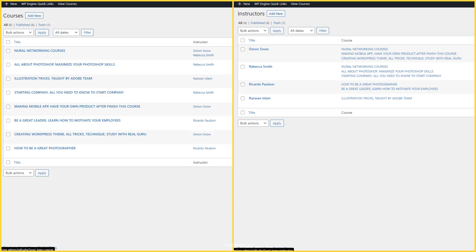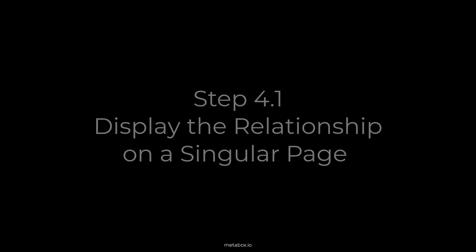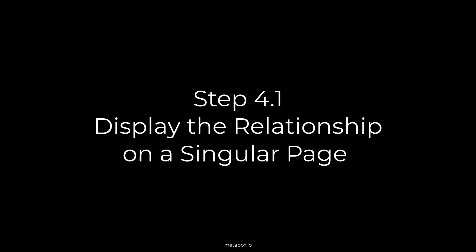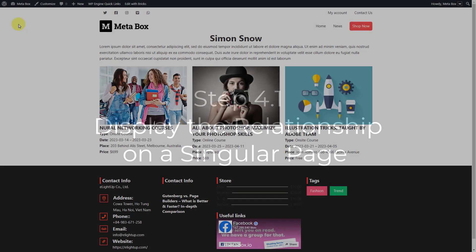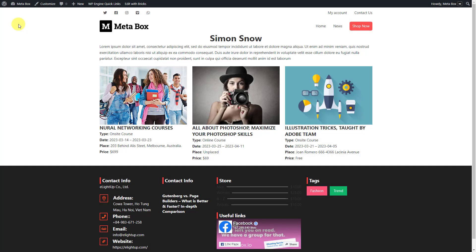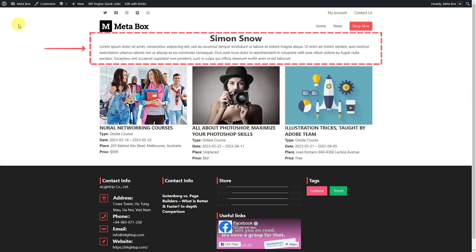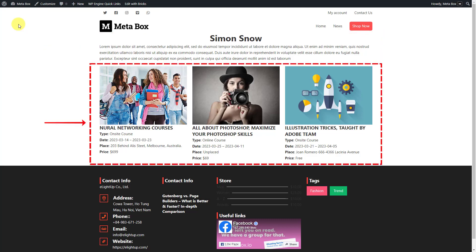Now we'll display this relationship on both singular pages of the course post type and instructor post type, and on the archive page where all the courses are listed. First, we will show the relationship on a singular page of the instructor post type. The page will show detailed information about one instructor and the courses related to them.